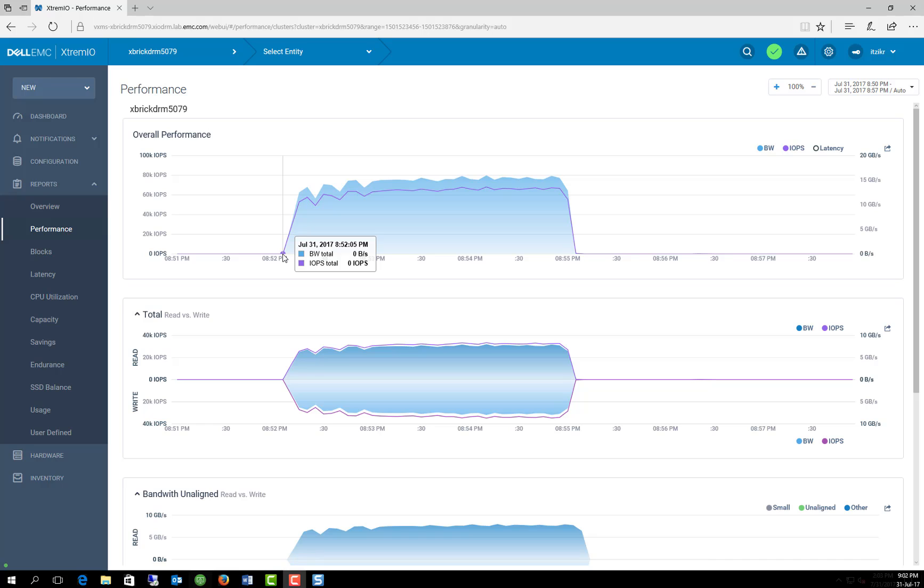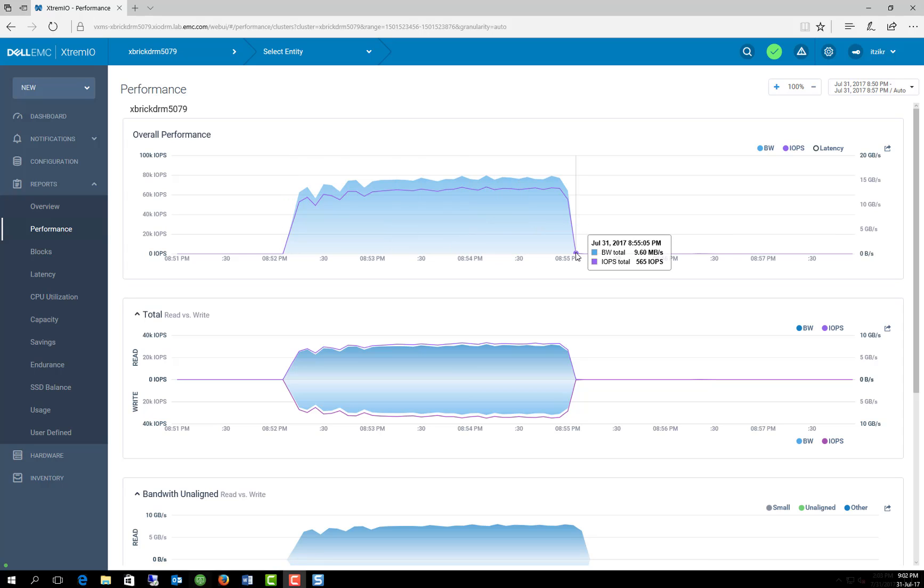Okay, so now that the cloning is done, if you go to the array itself, we can see that the cloning operation started at 8:52 and 0.5 milliseconds and concluded at 8:55 and 0.5 seconds. So that's exactly three minutes, which is 180 seconds.